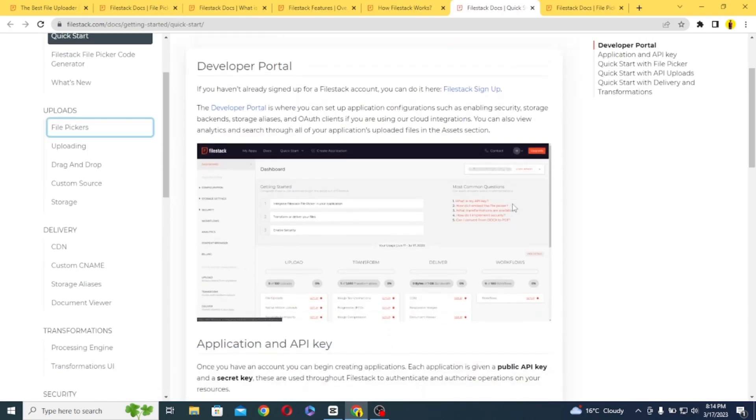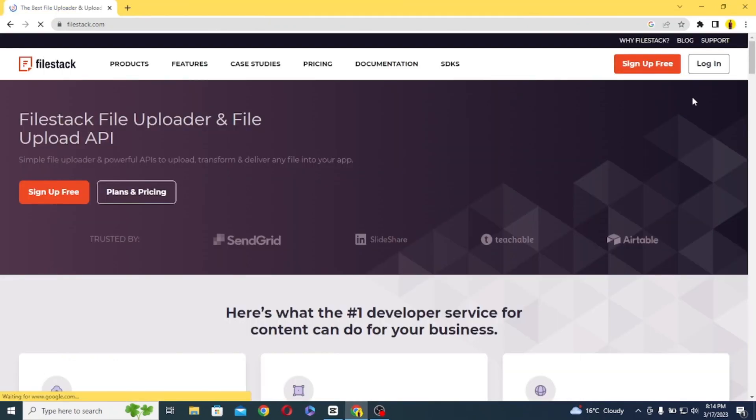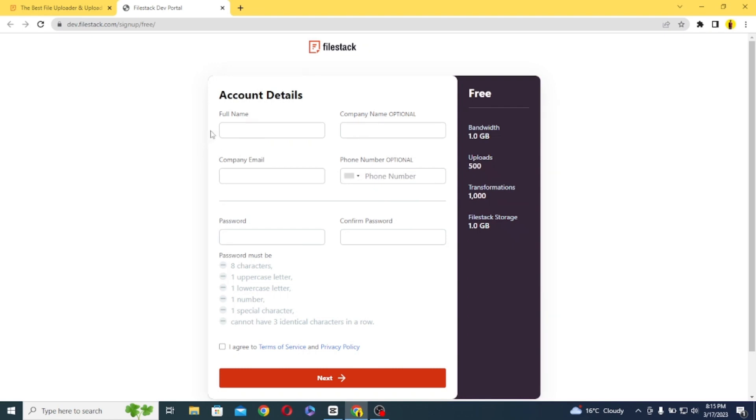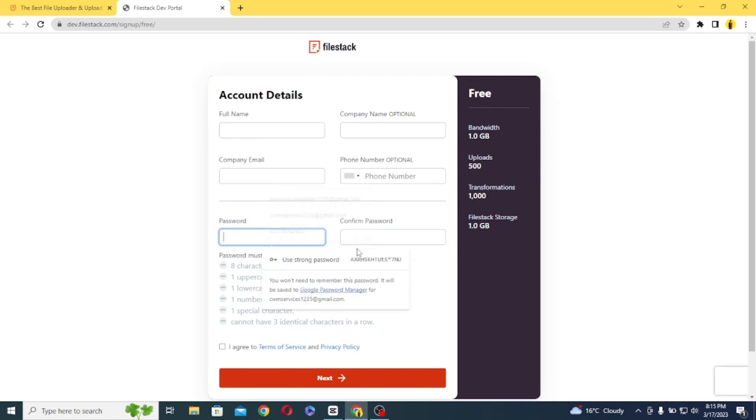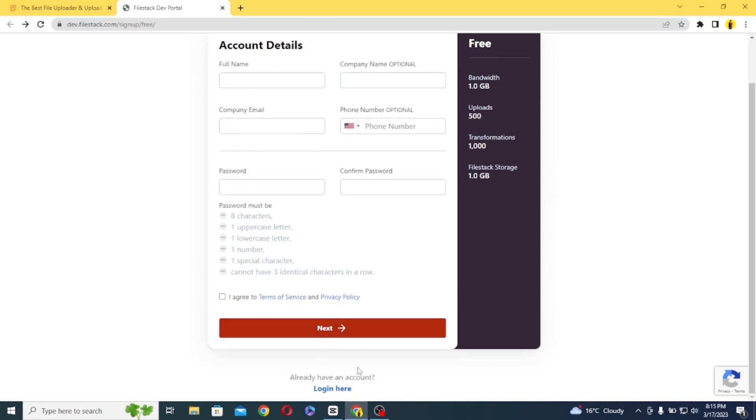So for this, first of all, you need to get your API key and for that we need to sign up to FileStack. So just go ahead and sign up, it is very simple, you just need to enter your full name, email, and password and once you are done,